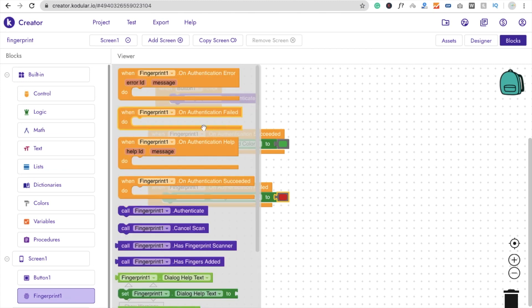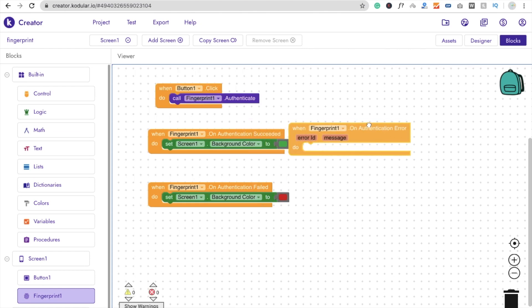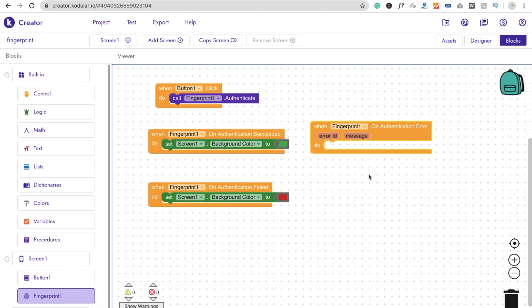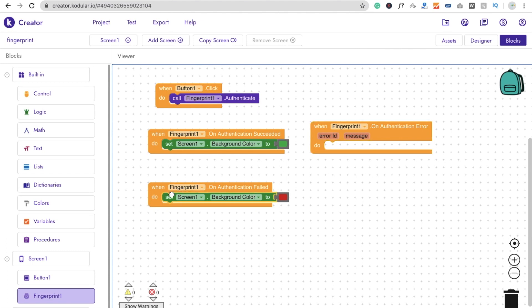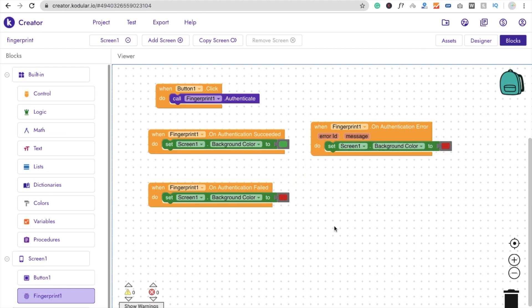And we will use one more condition if we got the authentication error. So you can display a message or you can just change the screen color also as you wish. So I just change the screen color. You can do a lot of things with this condition. That's very basic thing we will do.